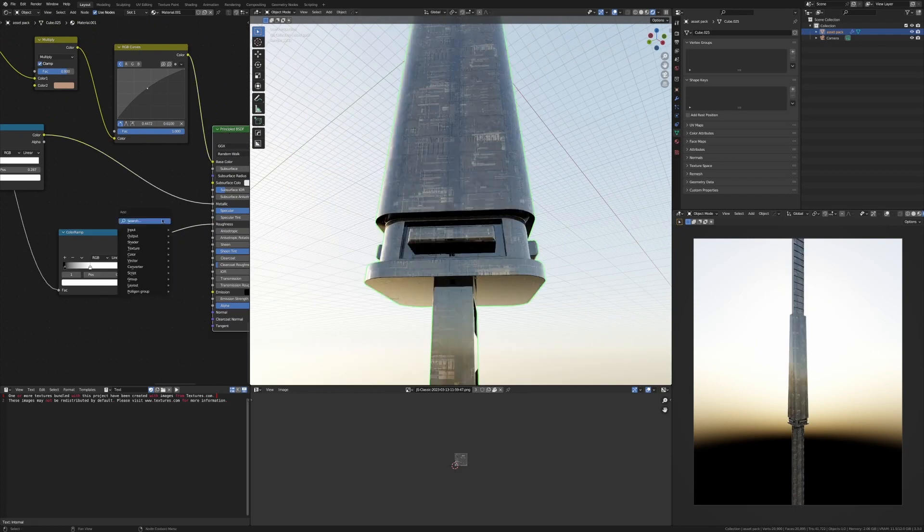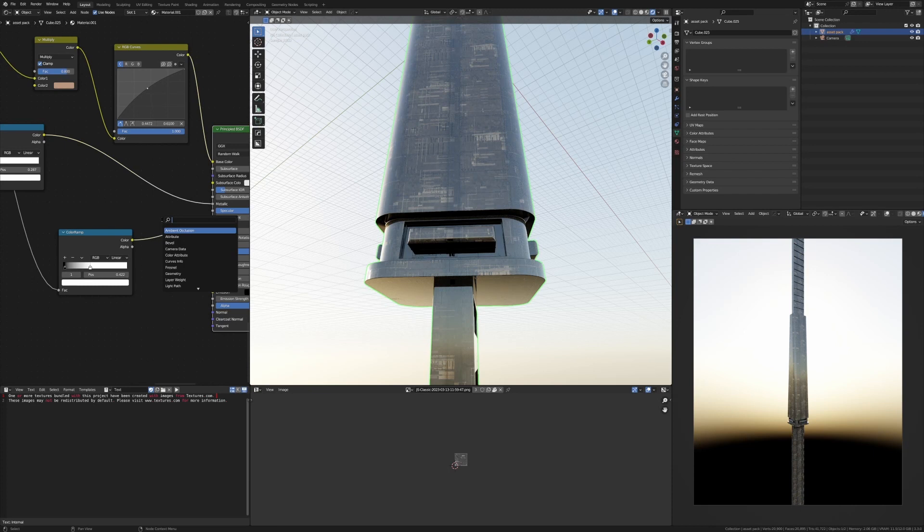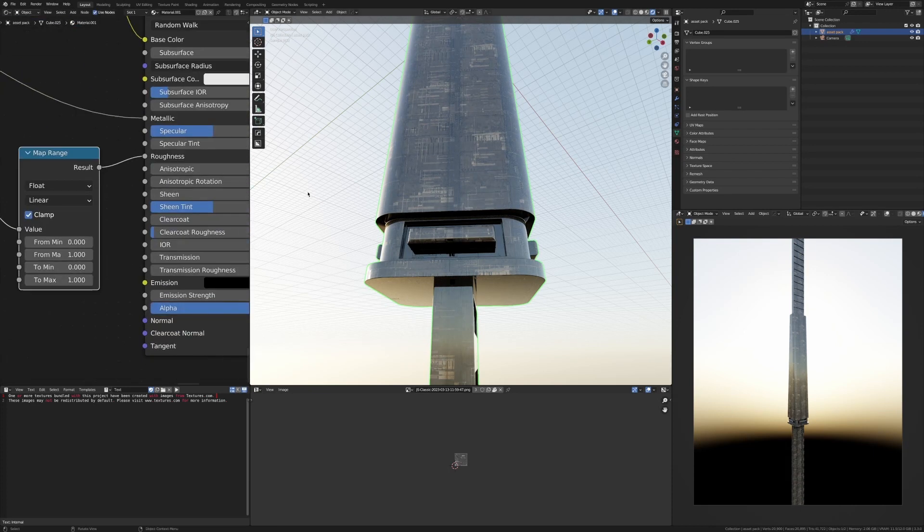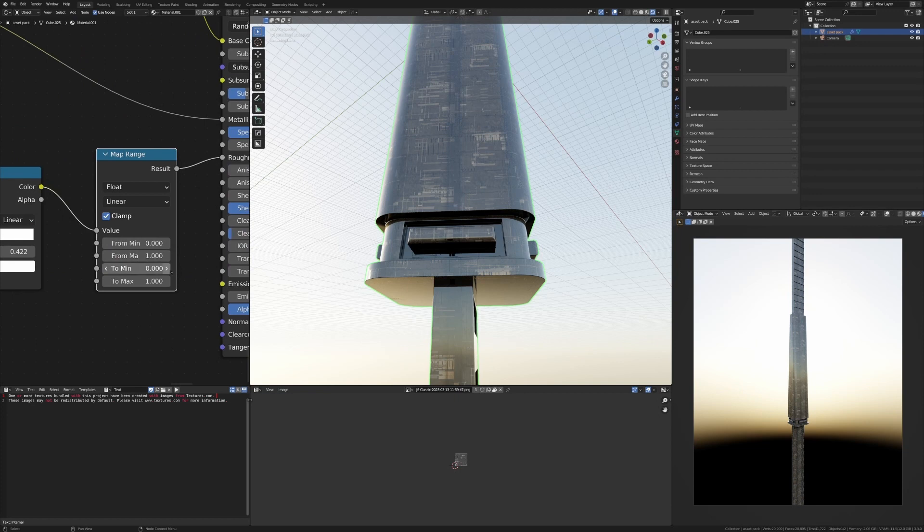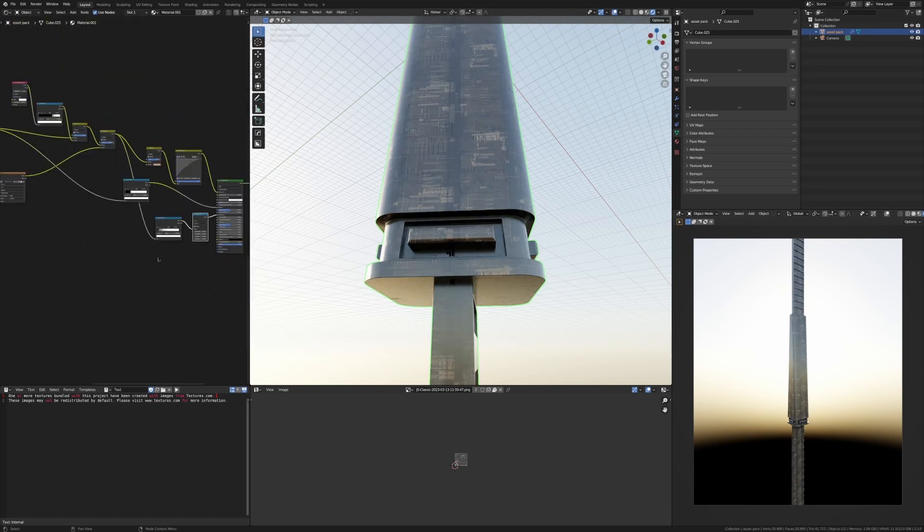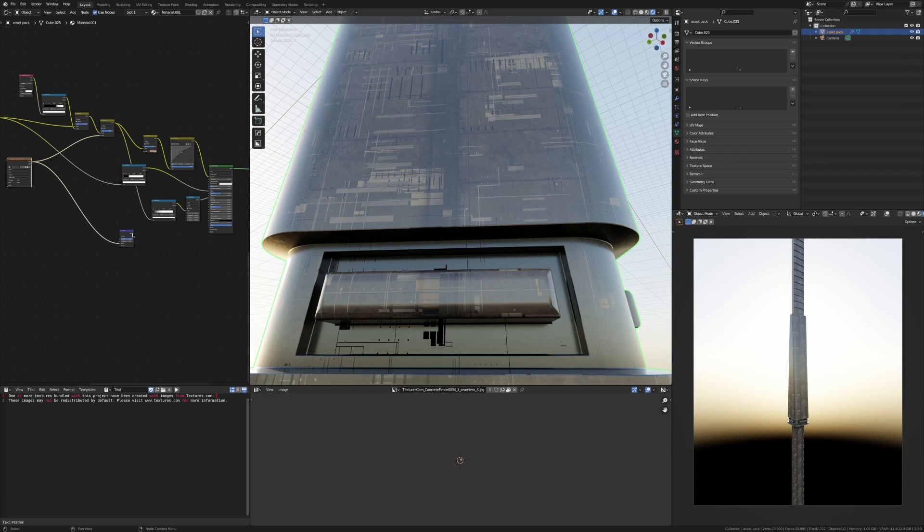Now of course, if in your scene it looks too reflective, we can always just add in a Map Range node, which I explained in my previous video. I can basically just bring this up so the reflectiveness isn't as reflective.